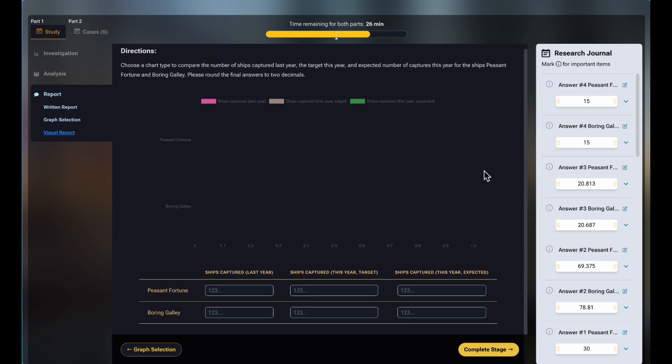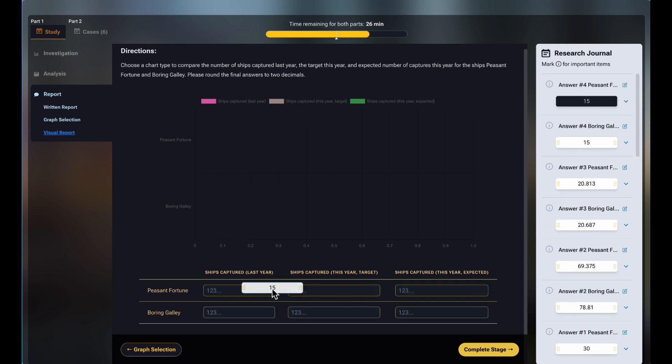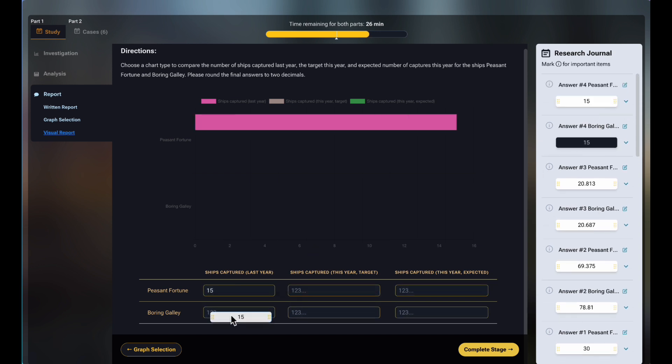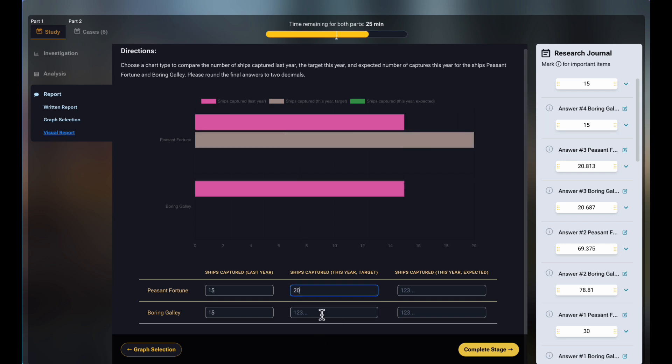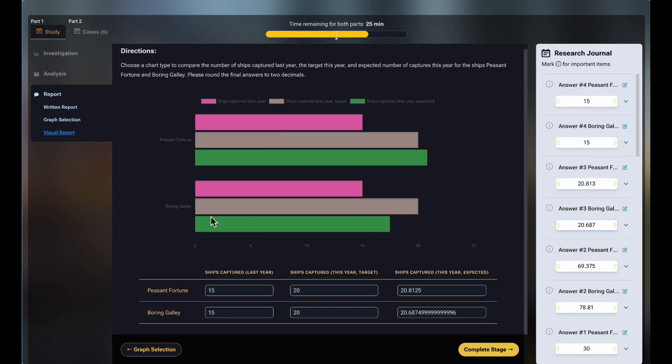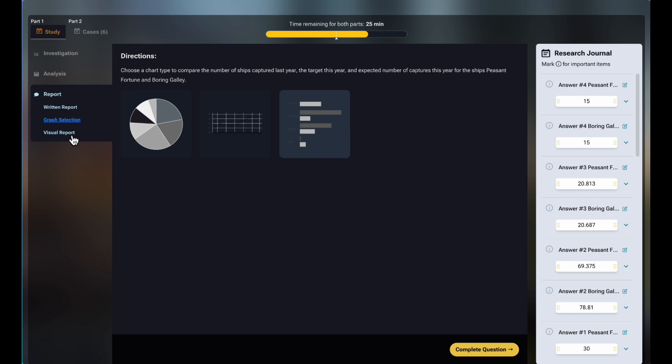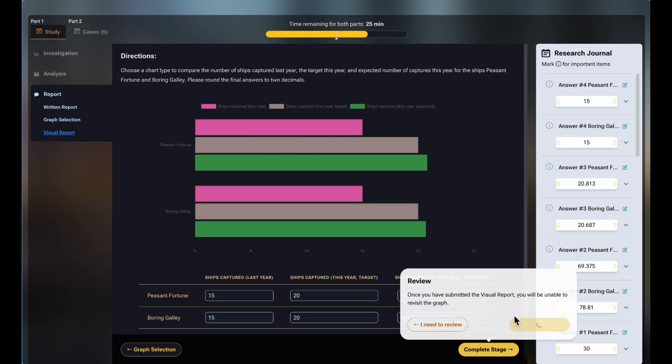In Visualization, you will drag and drop numbers from the journal onto the chart to finalize the report. You can still change the type of chart and redo the visualization. So, we are done with the first level, the study.